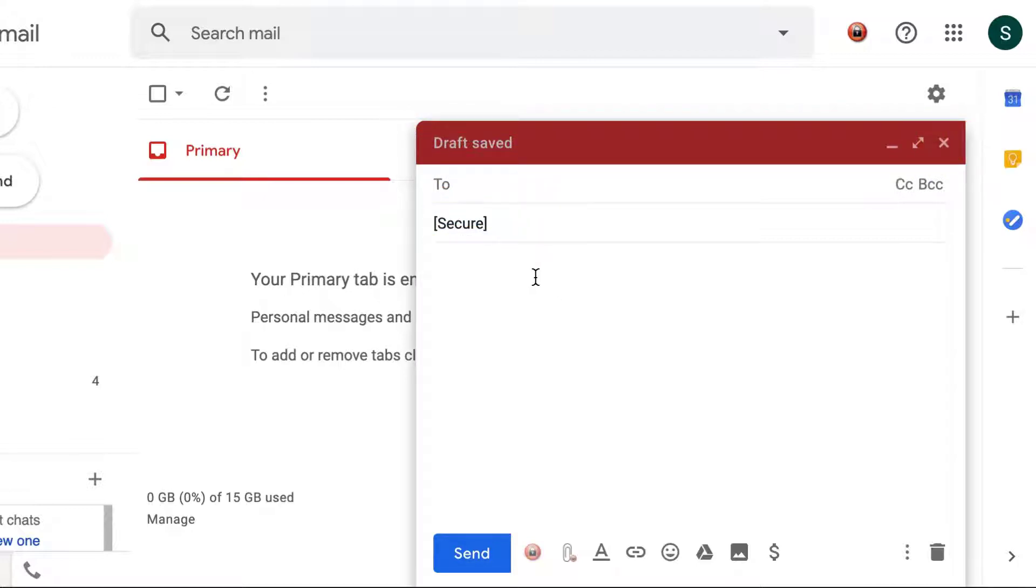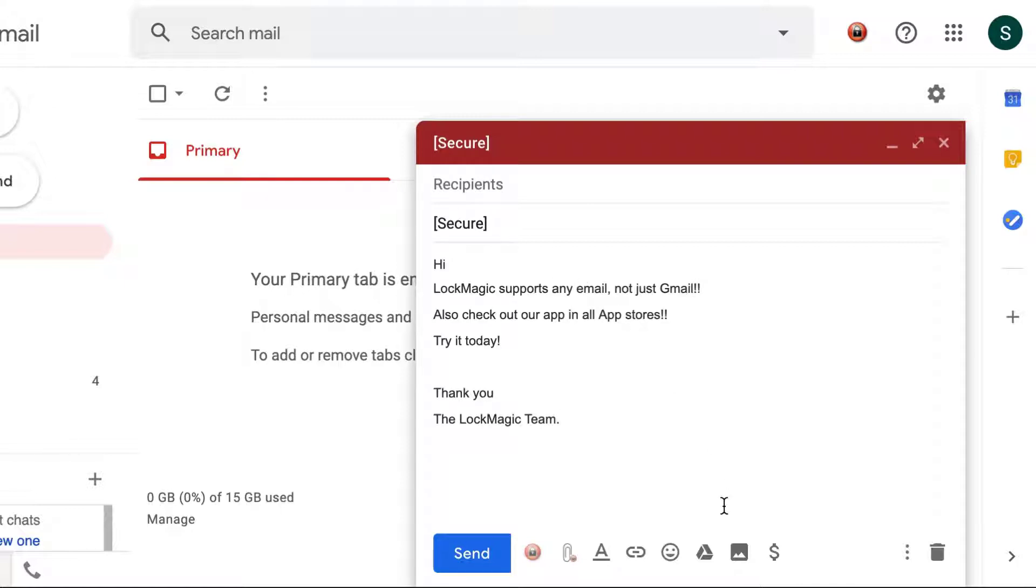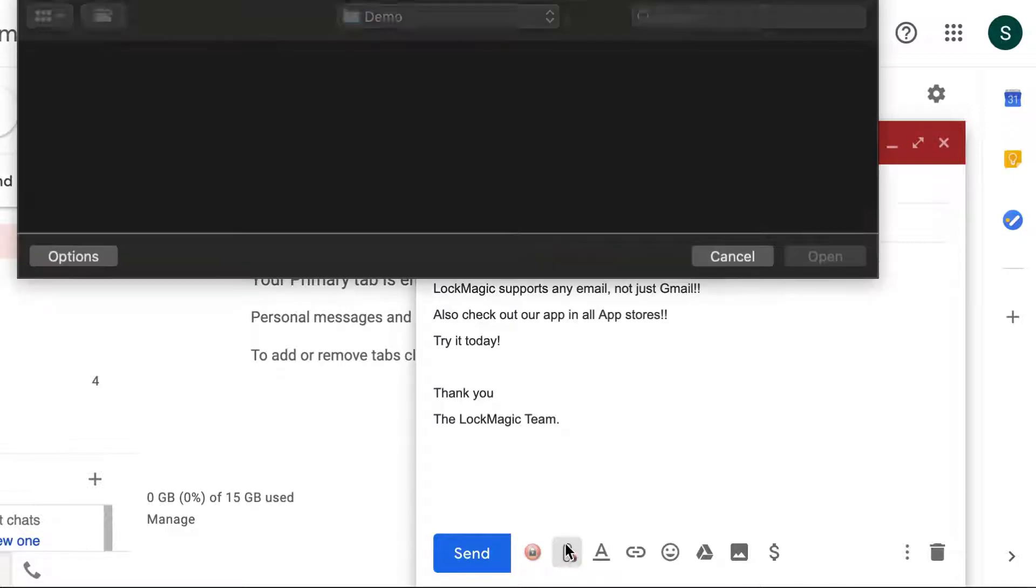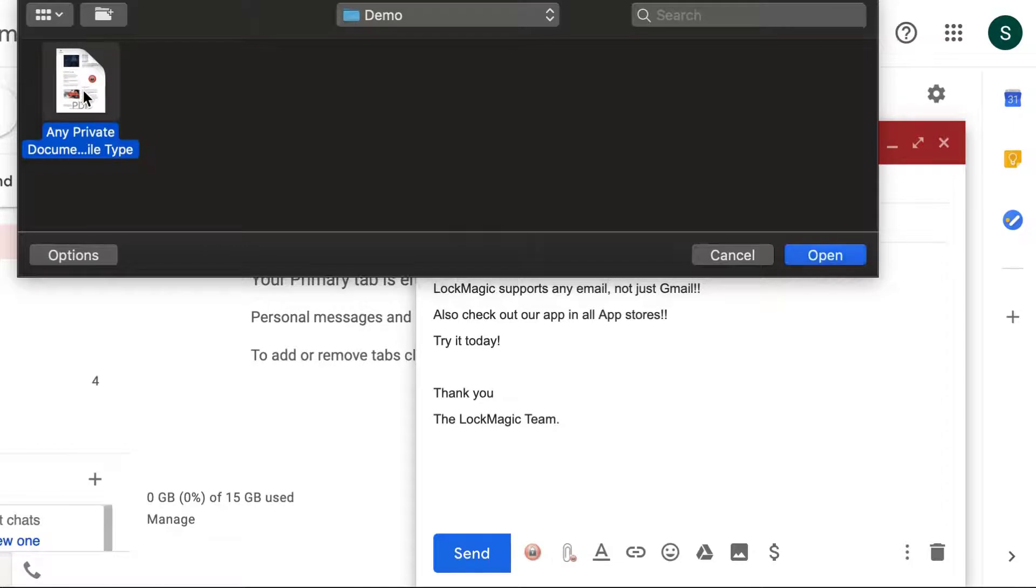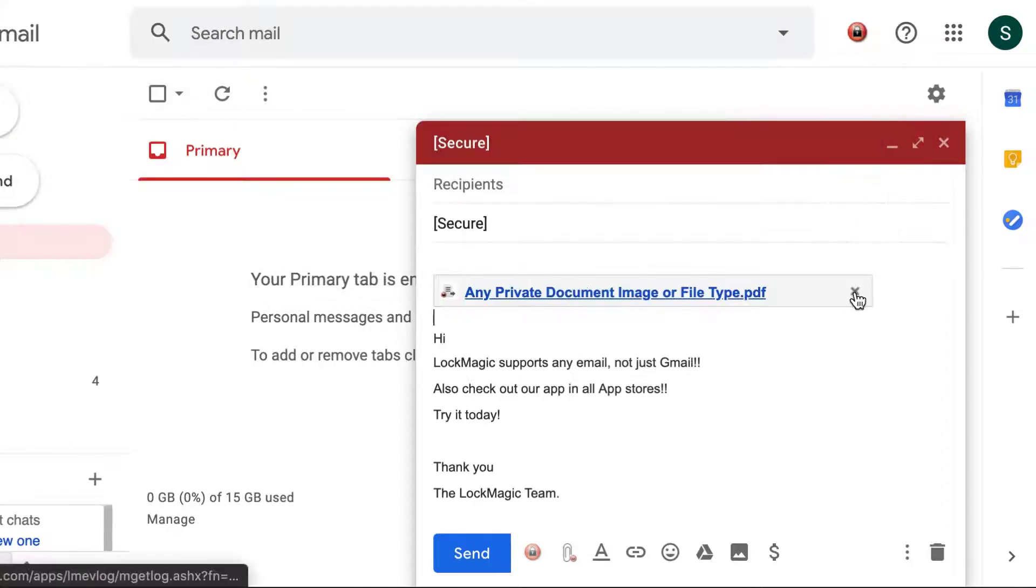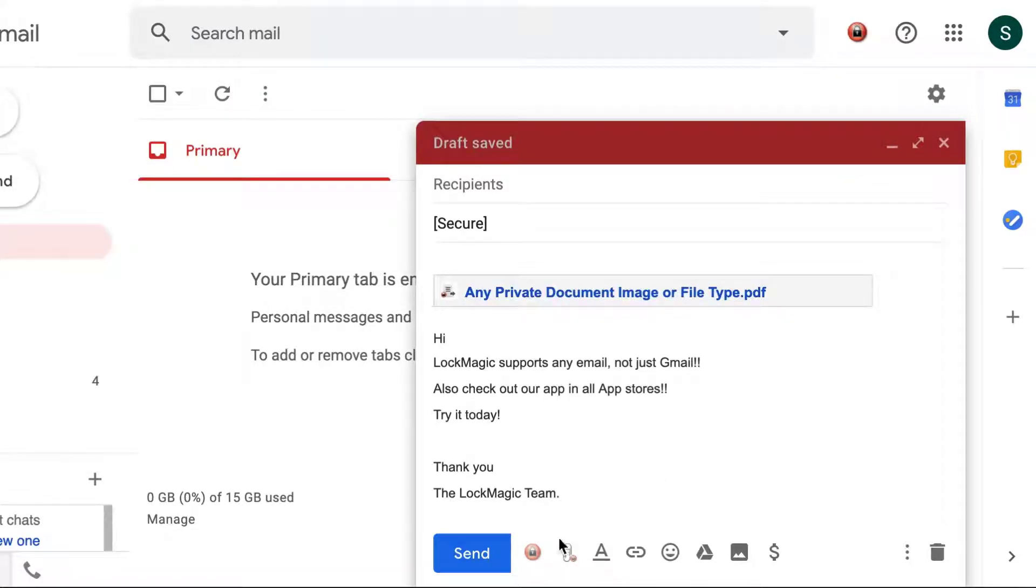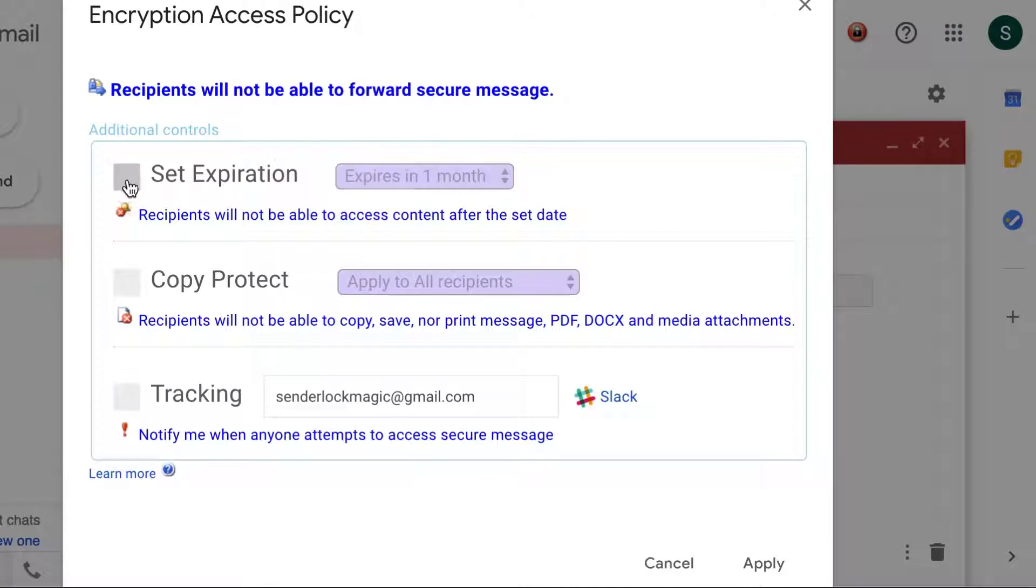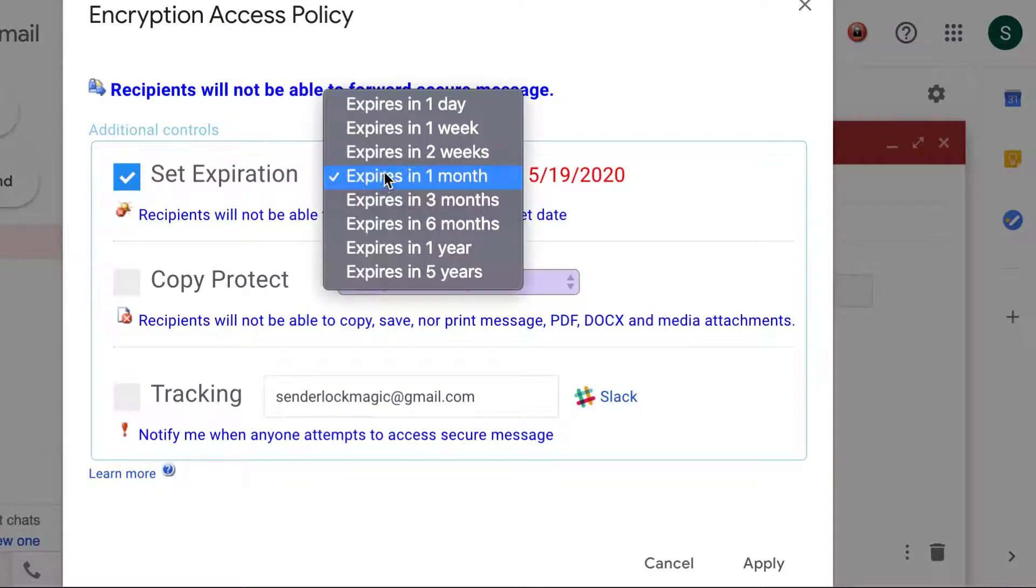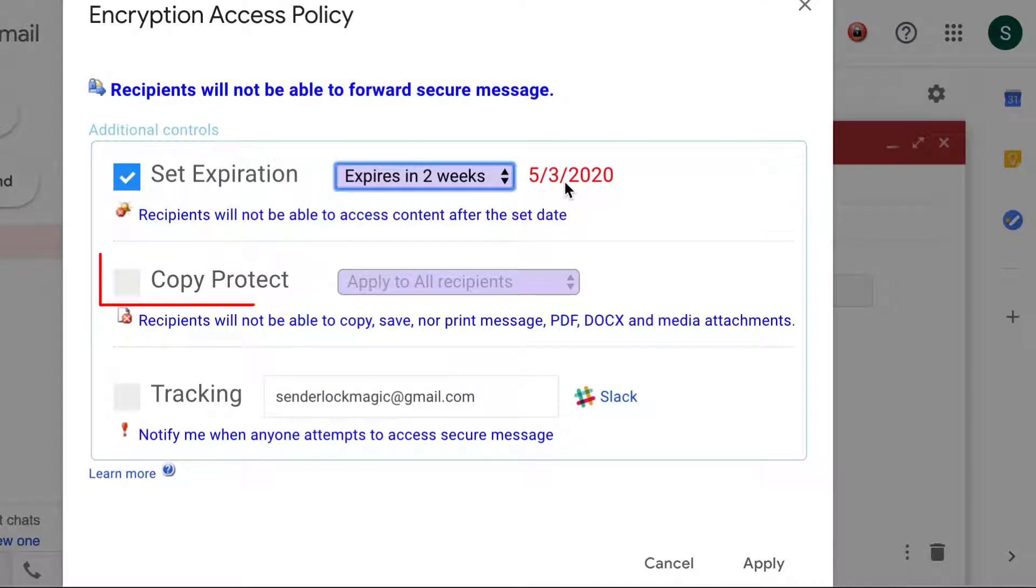In this compose window you can type a message, add an attachment, set expiration, copy protect, and more.